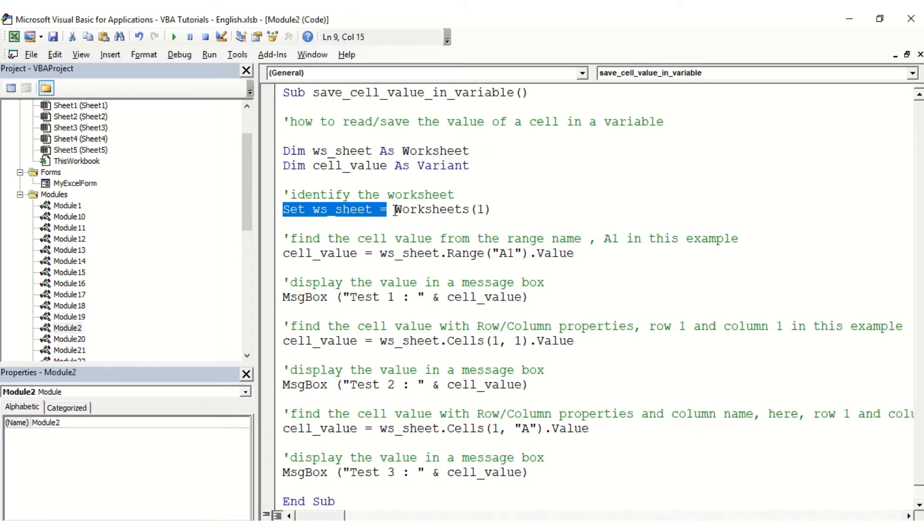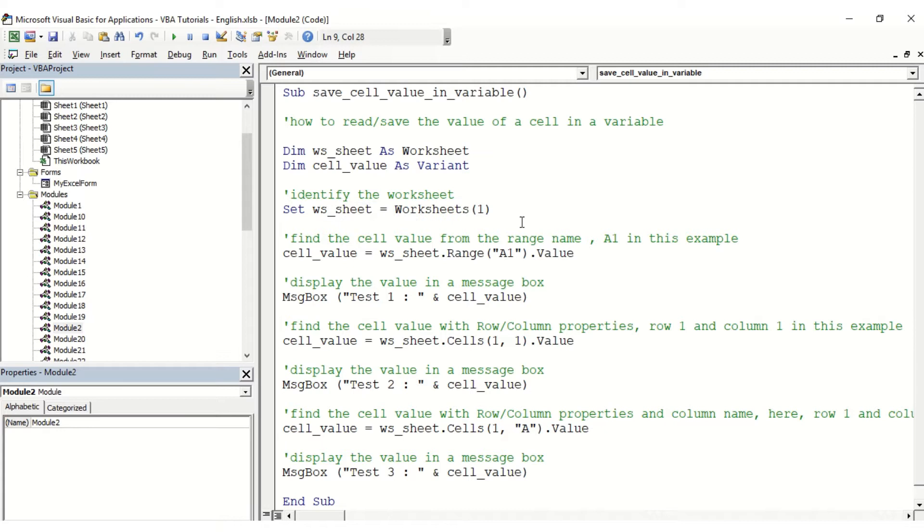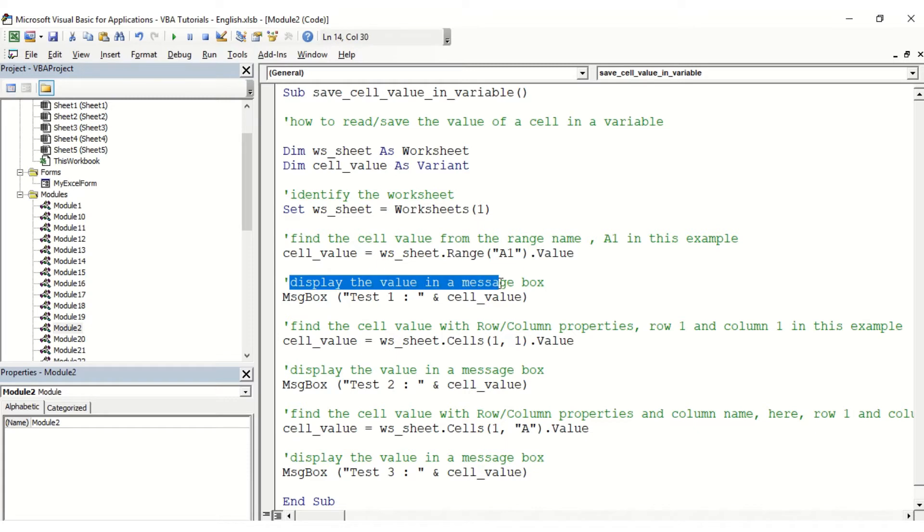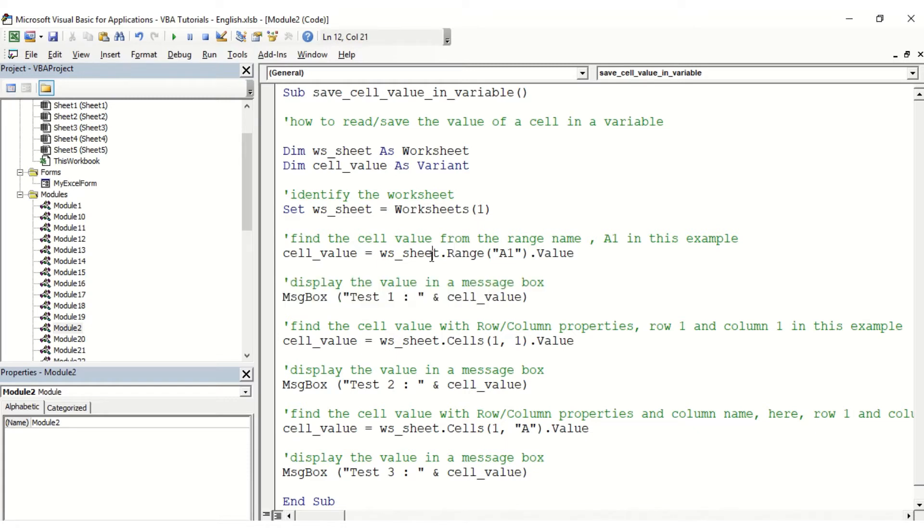From the range name, so we're going to select here WS sheet, so the variable dot range, and then we're going to select here A1. Using the message box, we're going to display the value of this cell value variable here.